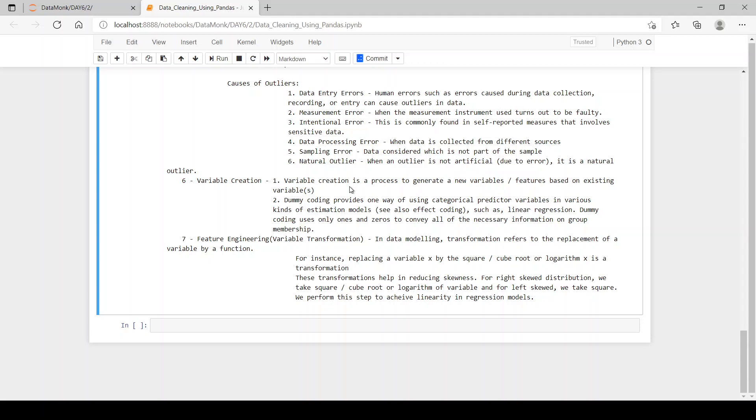Dummy coding provides one way of using categorical predictor variables in various kinds of estimation models, such as linear regression. Dummy coding uses only values of ones and zeros to convey all the necessary information on group membership. If the group has male and female, the male will be converted to zeros and the female will be converted to ones.